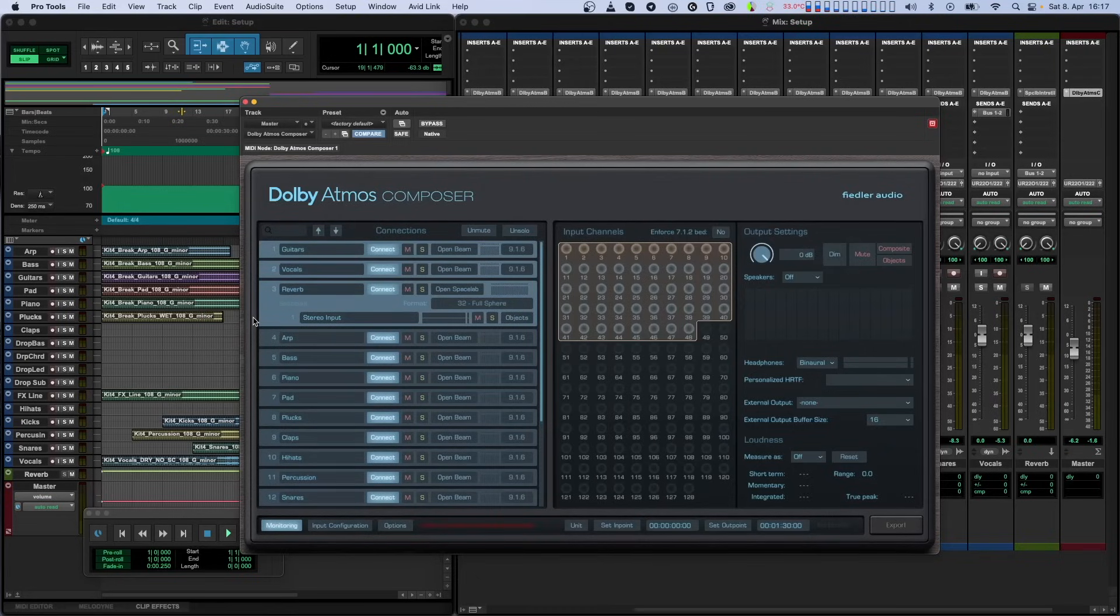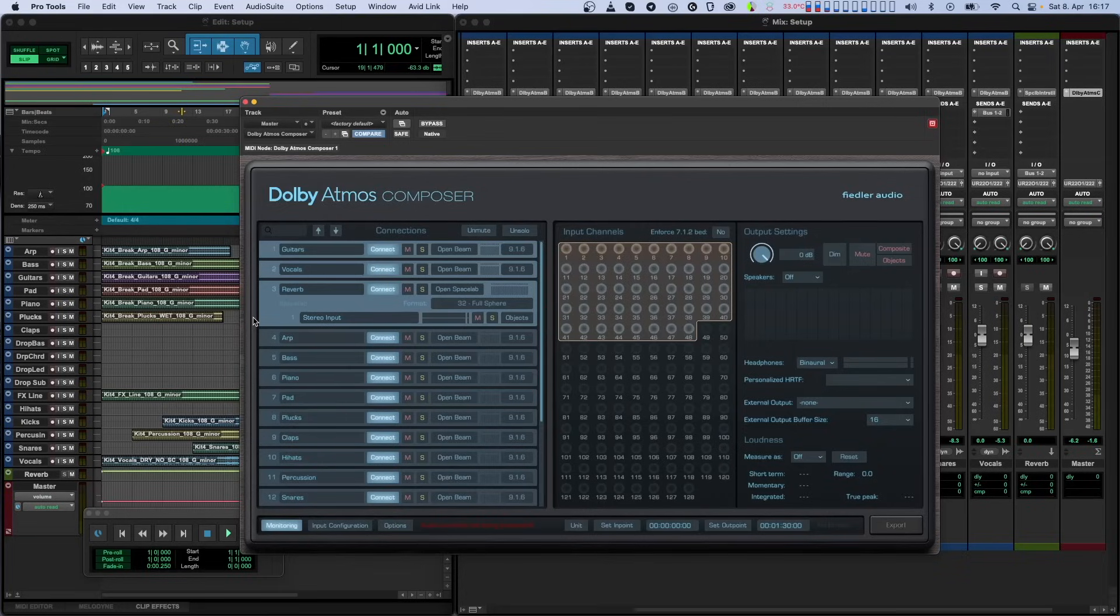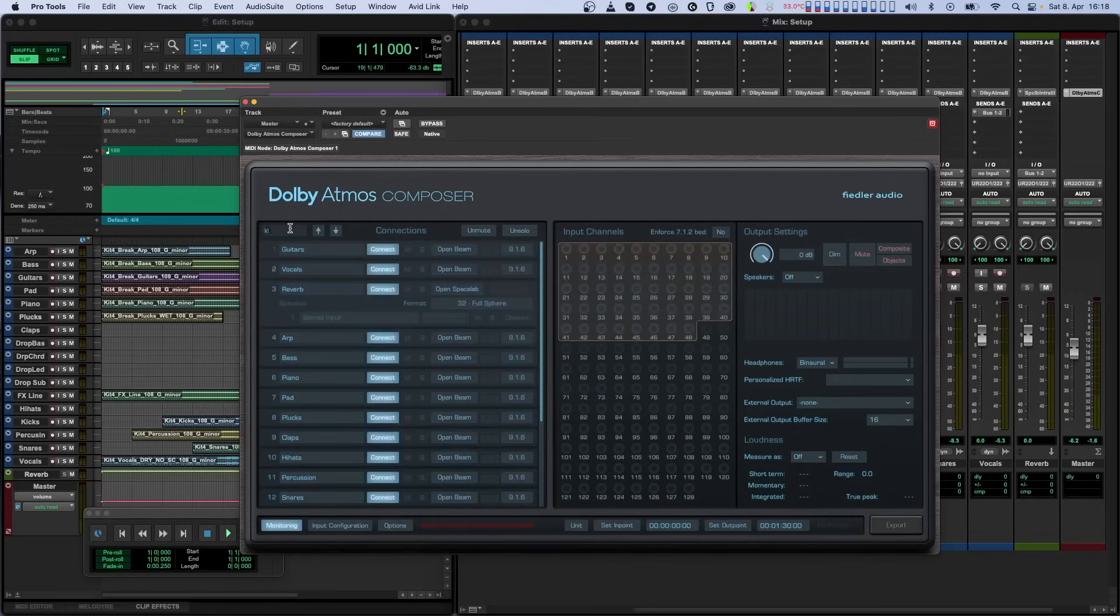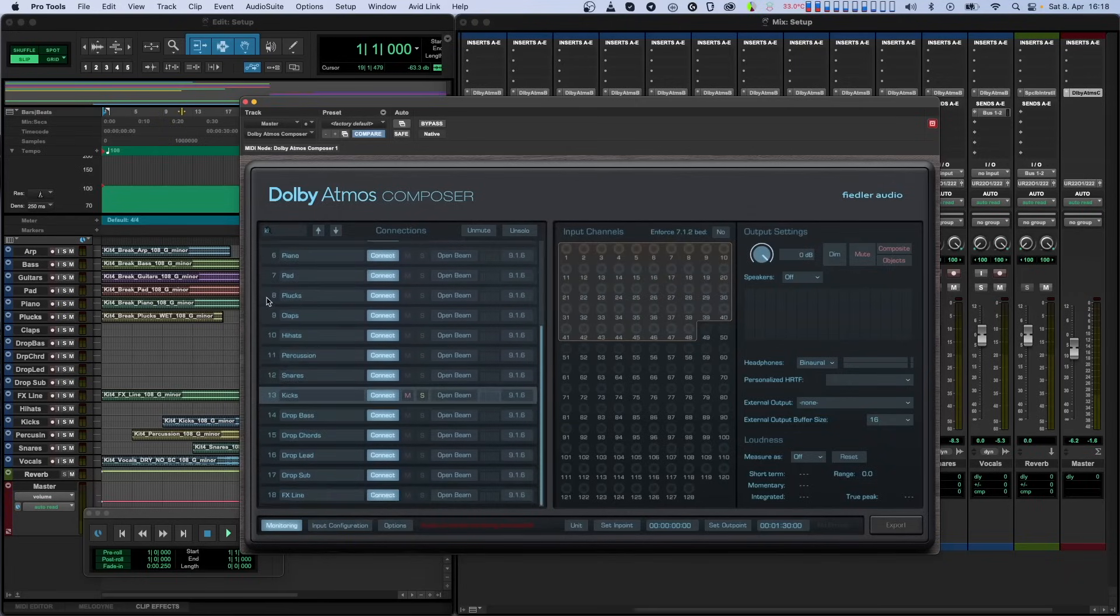If you have a lot of connected instances, it can be hard to find a specific item. To help with this, we've included a search function at the top left corner of the connections list. Just type a part of the name and all non-matching rows will go dark. Now you can scroll through and easily find the instance that you are looking for.